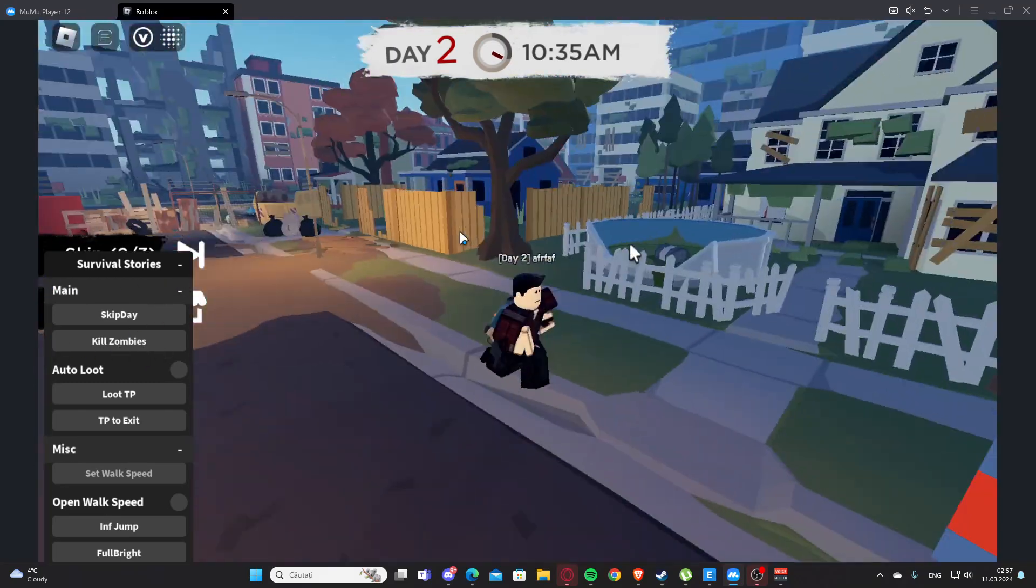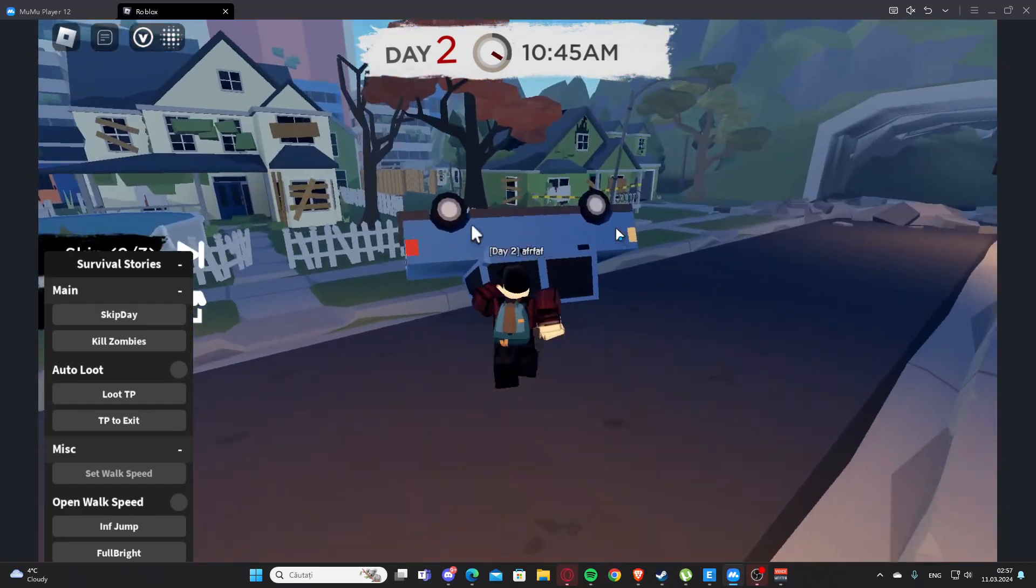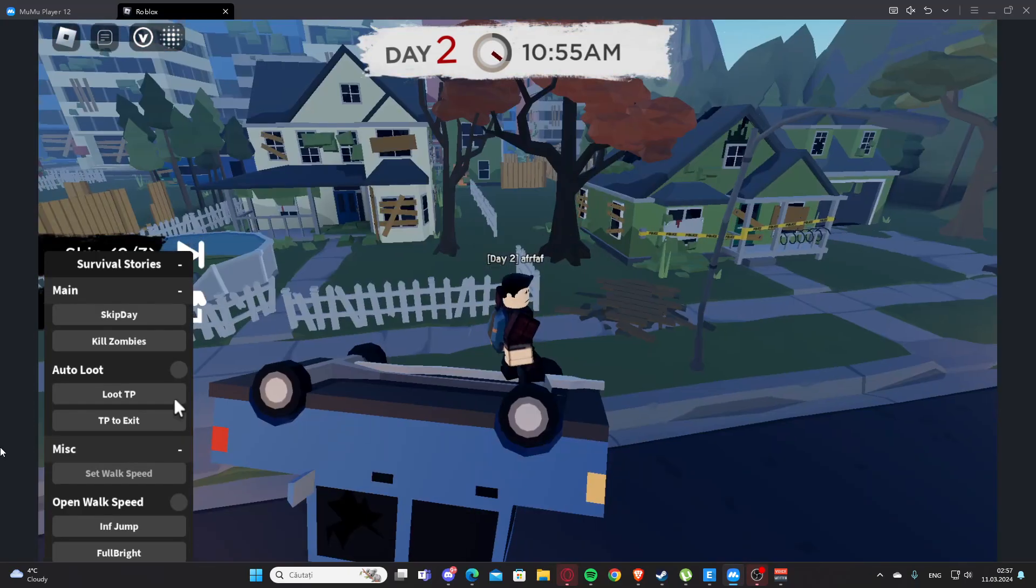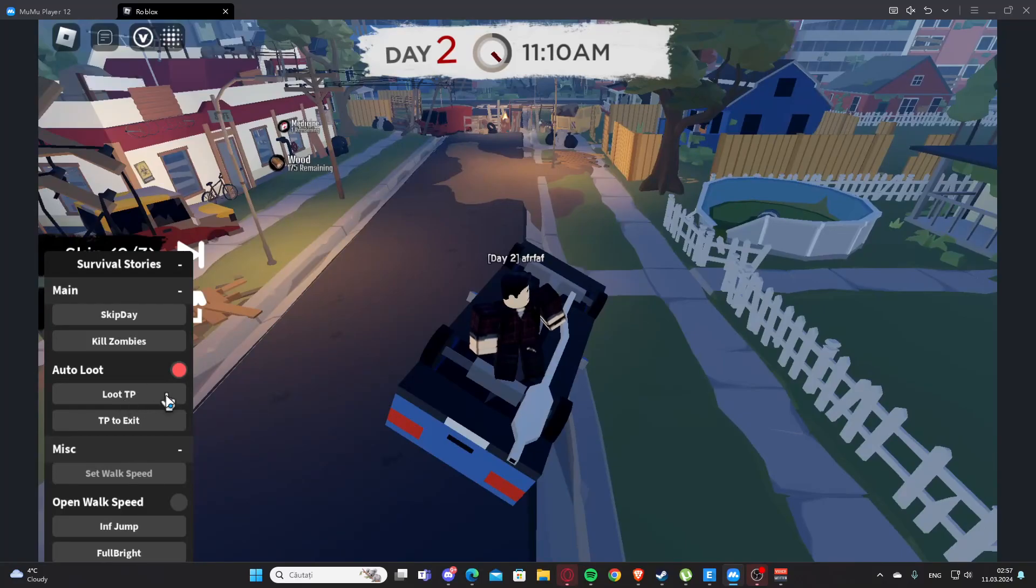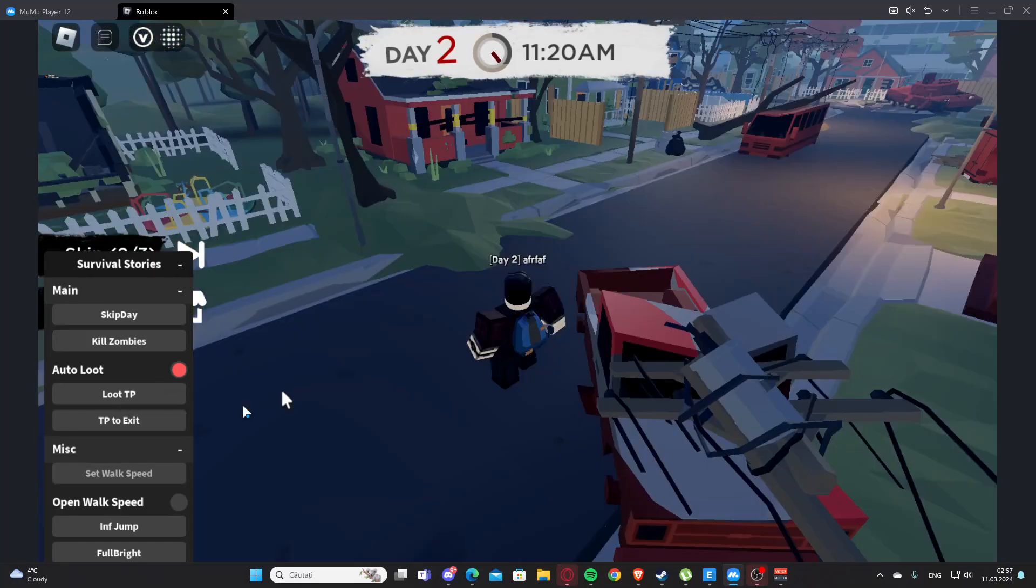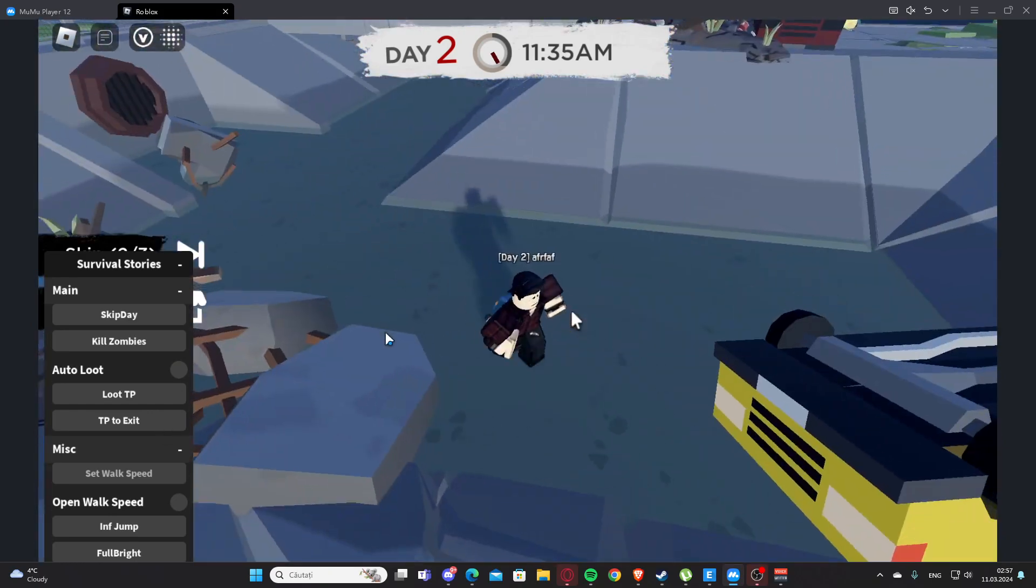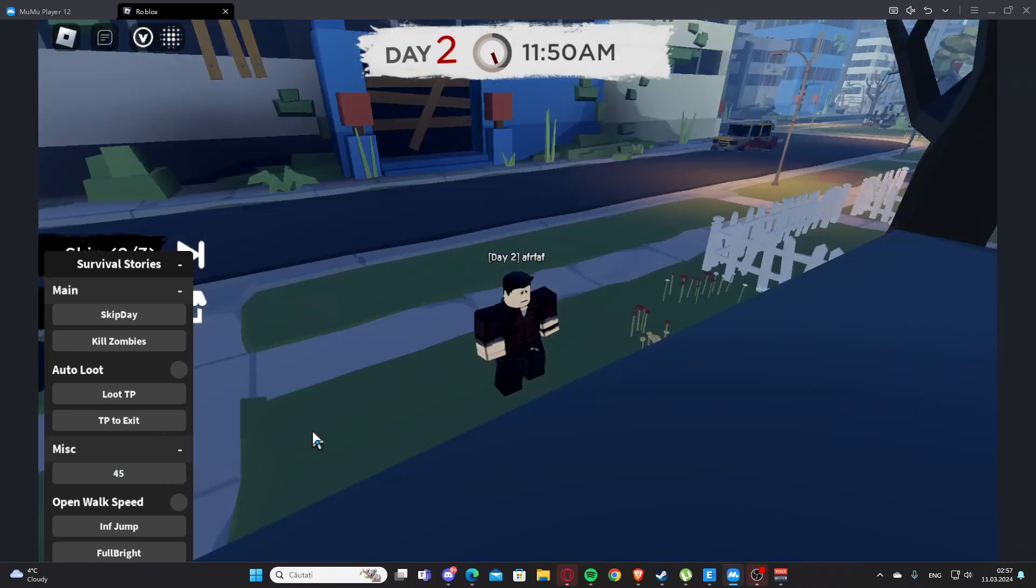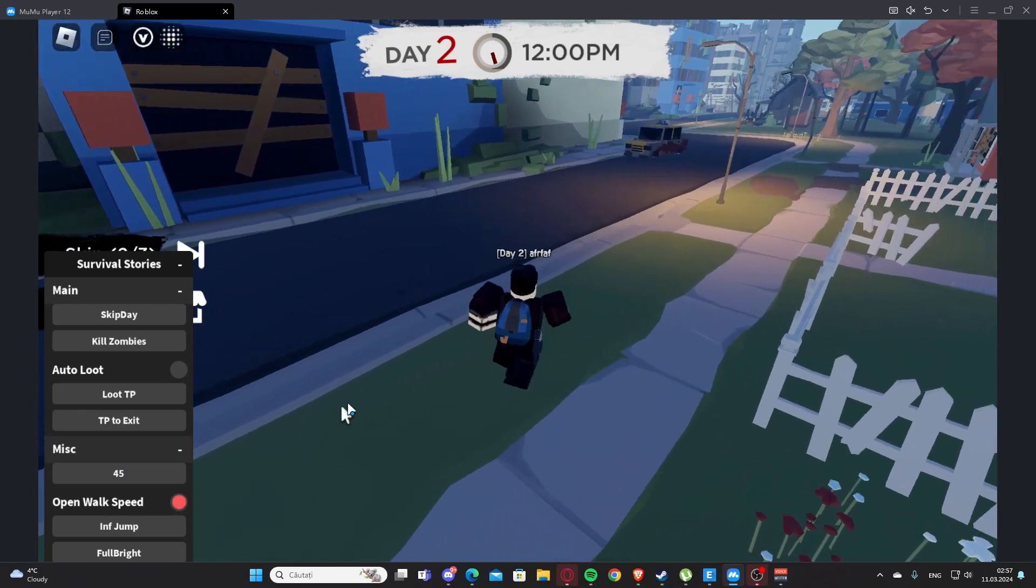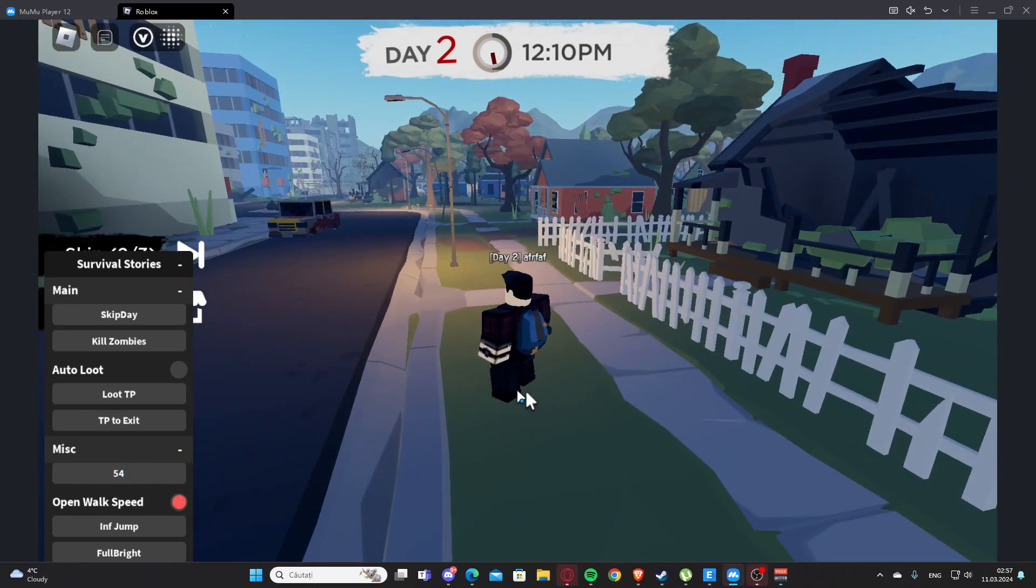We also have kill zombies, which will kill the zombies, but there aren't any zombies right now. We have auto loot which will auto loot for us. We have loot TP, TP to exit, and work speed, but I don't know why it's not working.